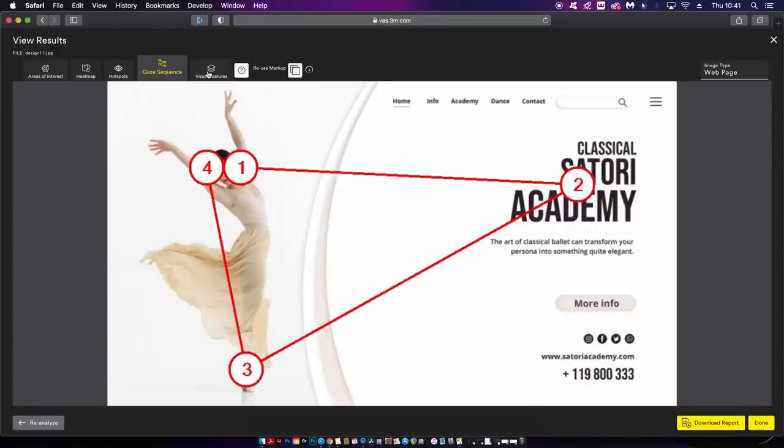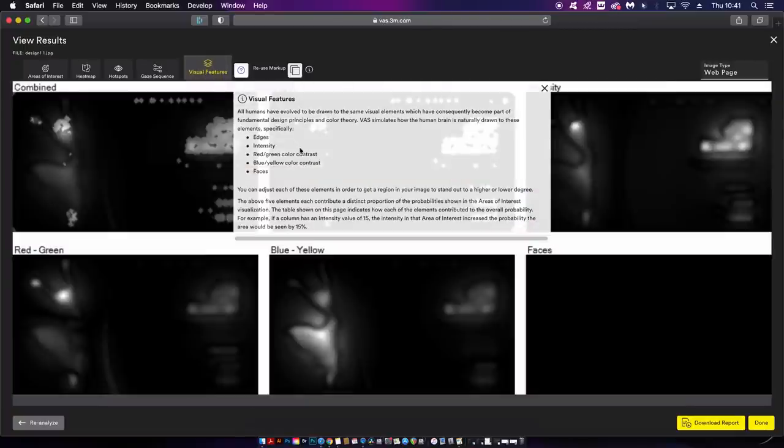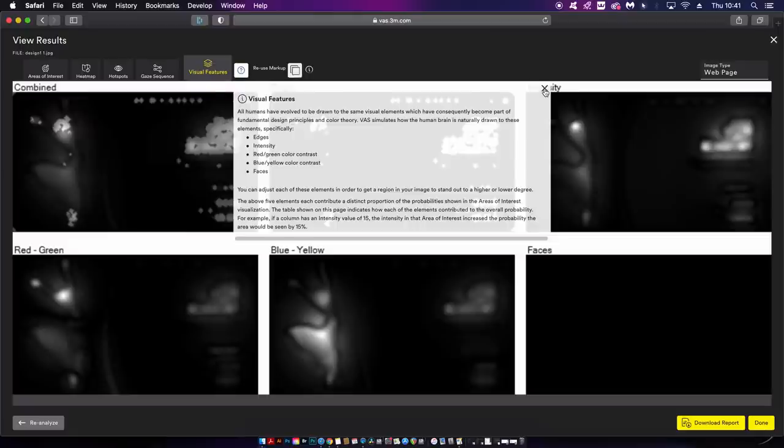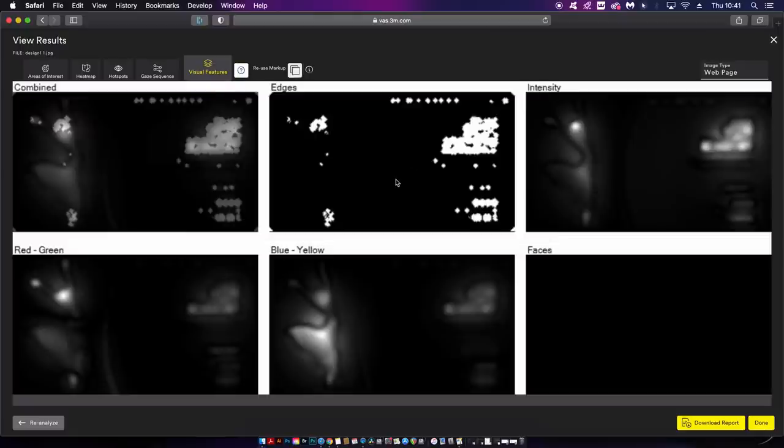Lastly we have visual features which is going to make some more sense in a moment. I'm going to head back to my design and reanalyze it.